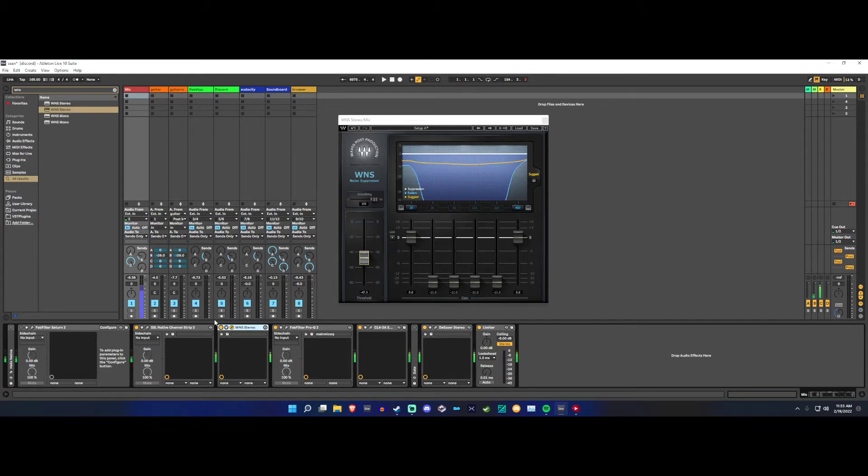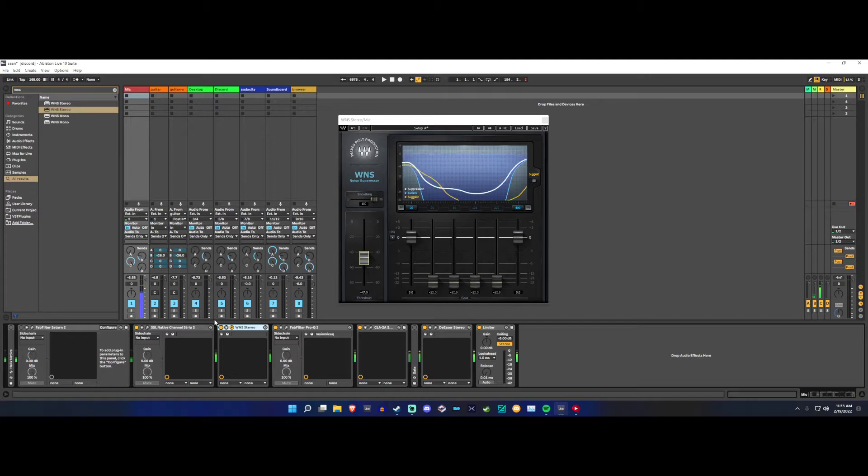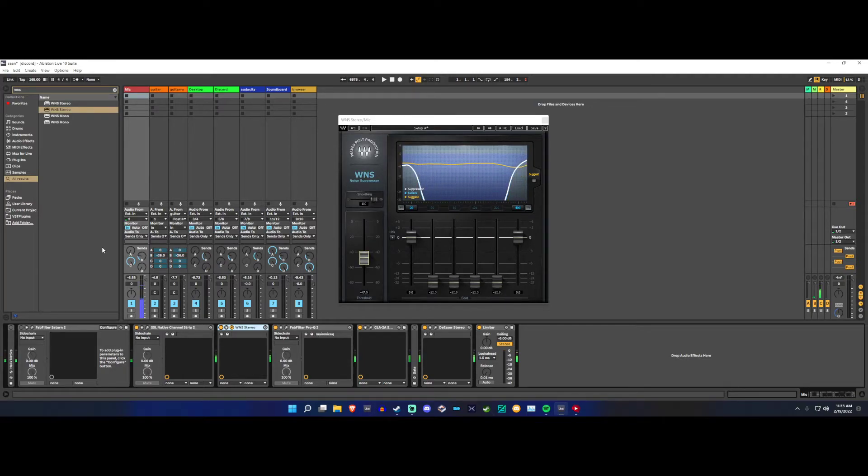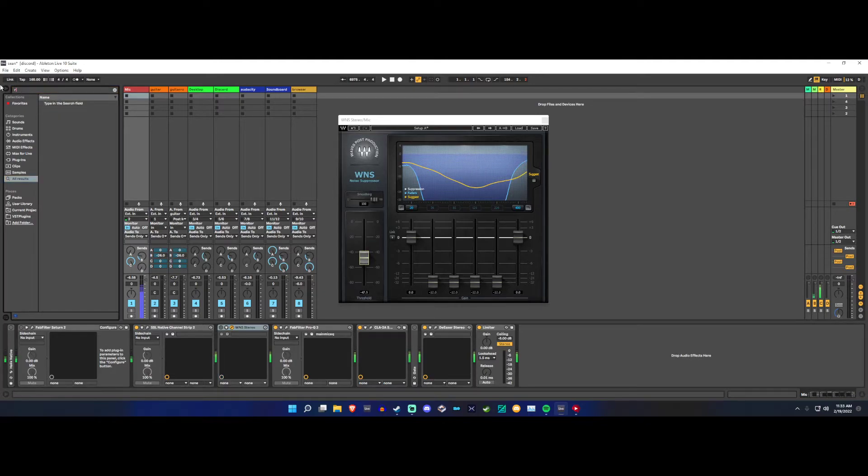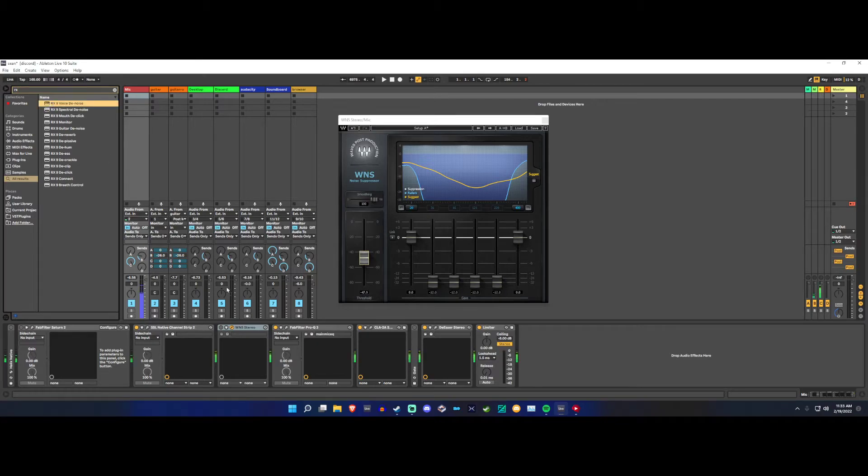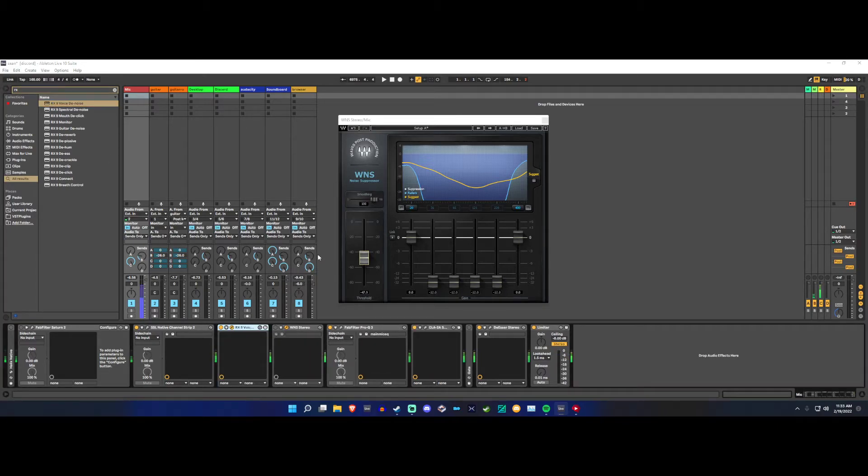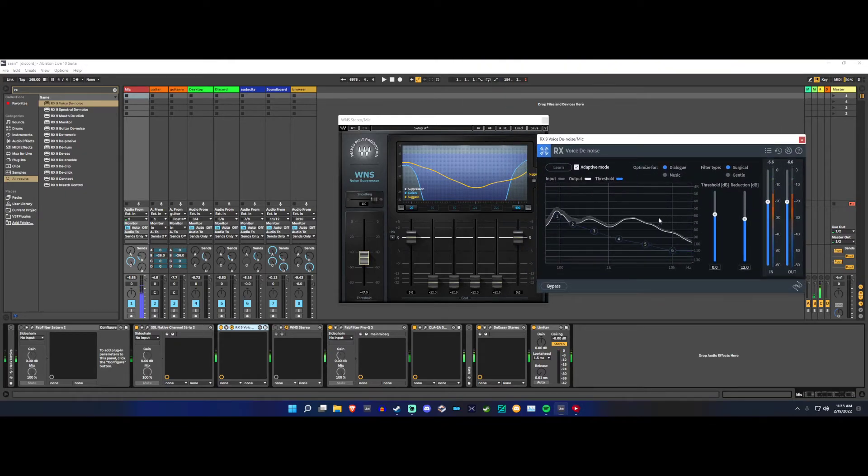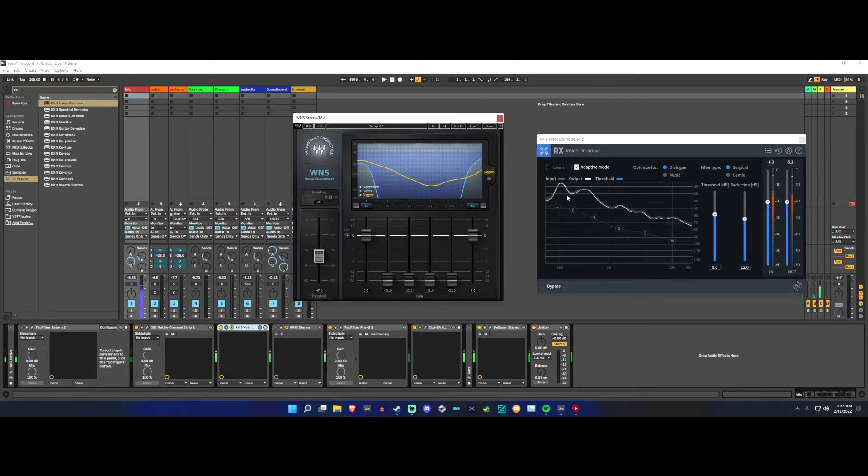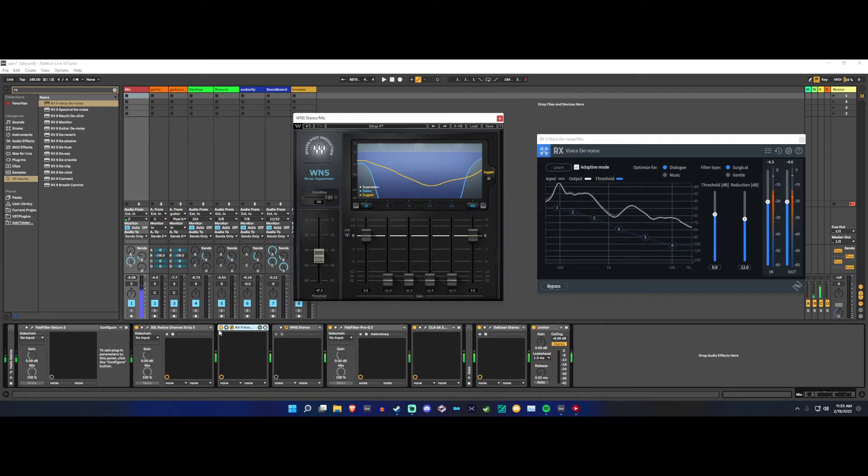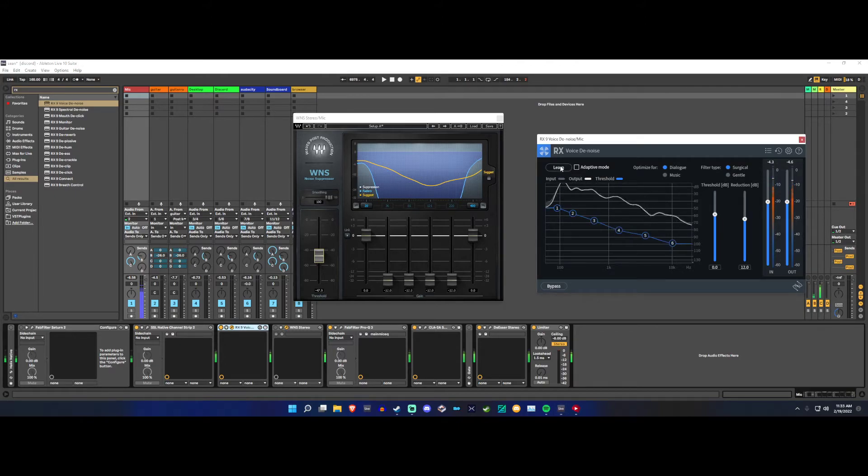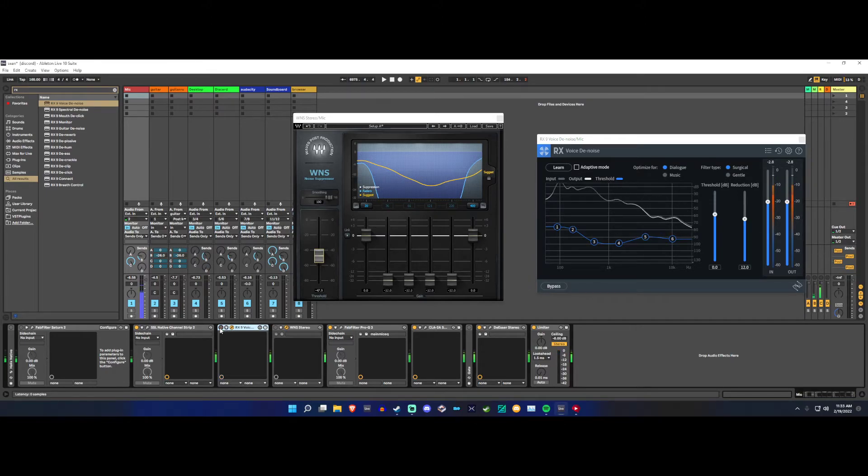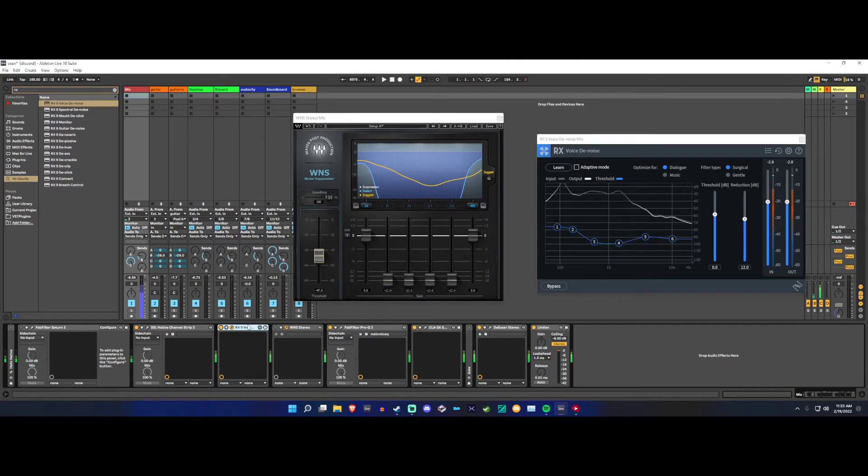As opposed to all the noise reducers that you get in like RX9 or whatever - man, every one of those sounds the same. They take away too much highs. I'll show you the RX voice denoise, this is the one I see a lot of people use. You can hear right away that I lose too much clarity in my voice, especially if I just let it learn in my room. You can hear it almost does that sort of YouTube compression sound that I'm not fond of.